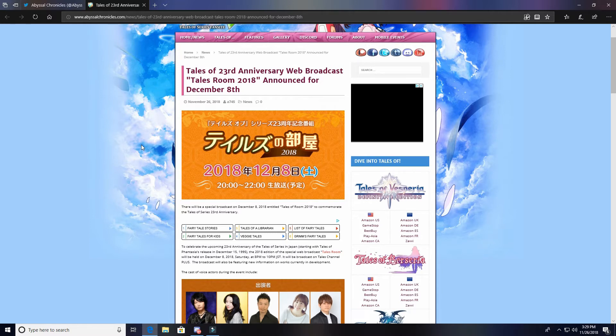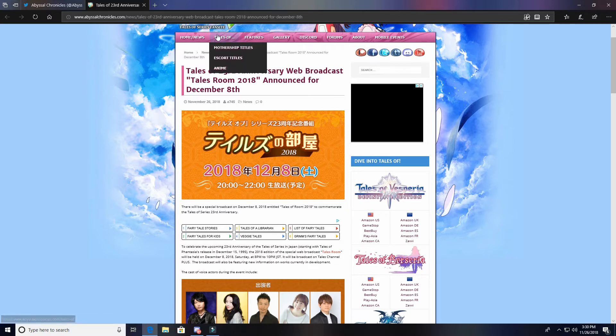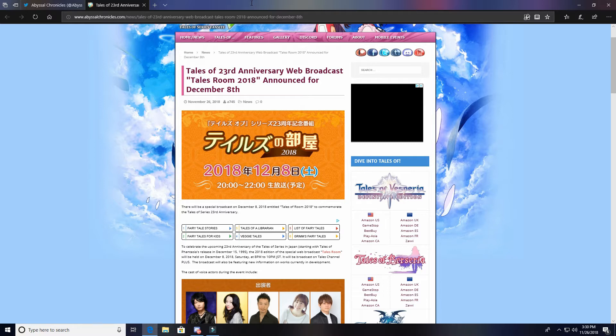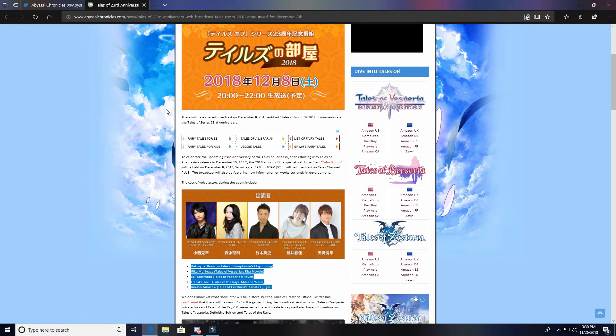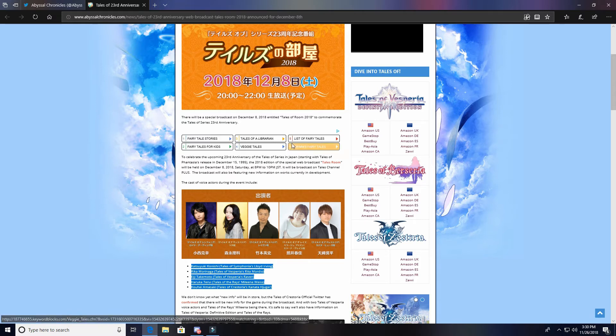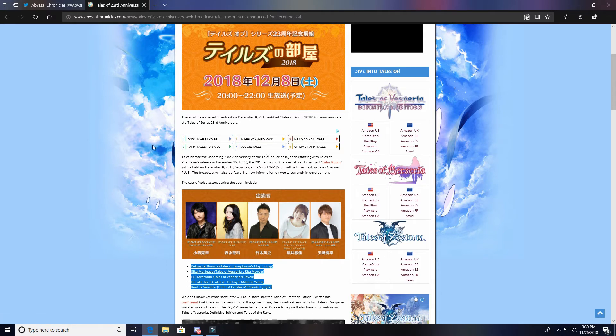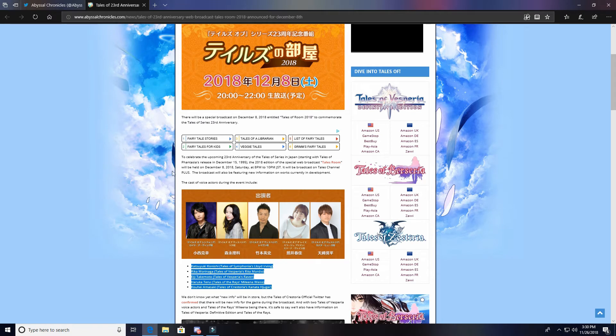There will be a special broadcast on December 8th 2018 entitled Tales Room to commemorate the Tales of series 23rd anniversary. I always love how they put these weird little ads in between.